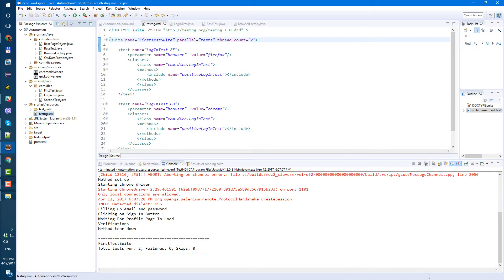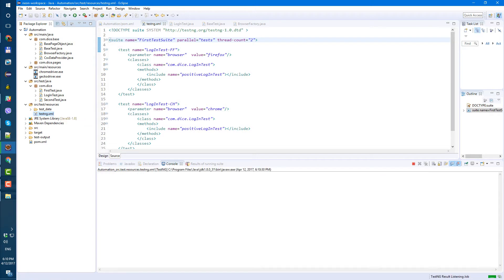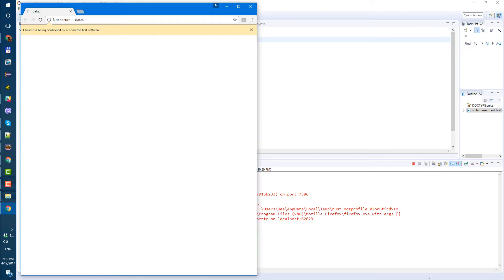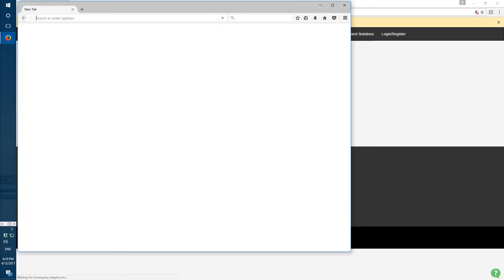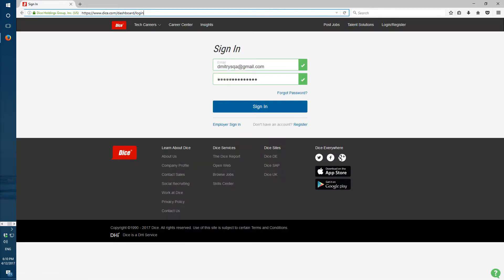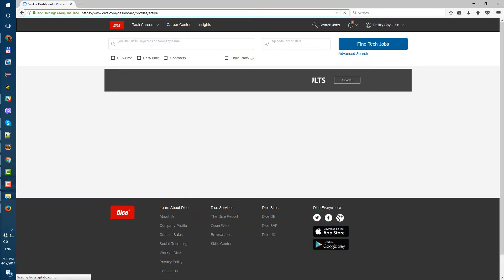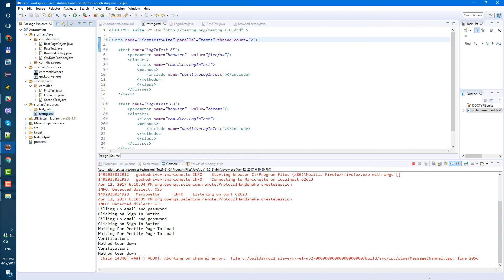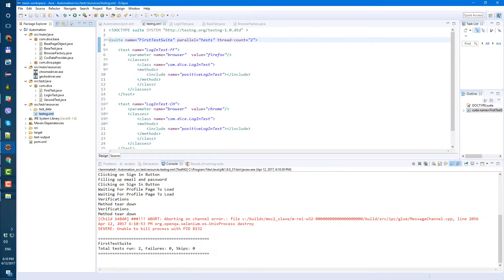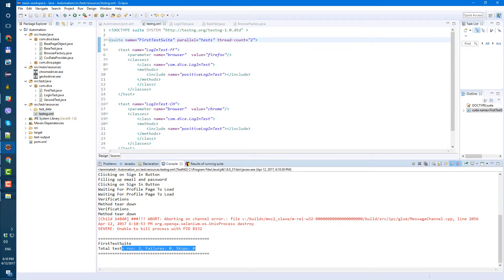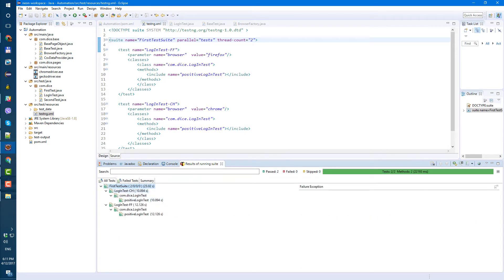Let's run the test and see. I see Chrome and I see Firefox at the same time — looks like everything is working. One is on top of another so we can't actually see what's behind, but there was Chrome behind. It's already finished and now it's done. Our tests were executed twice as fast because we ran them at the same time — two tests executed Chrome and Firefox.